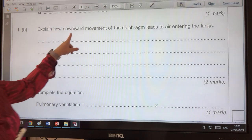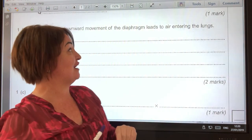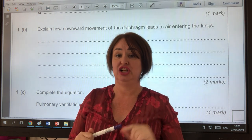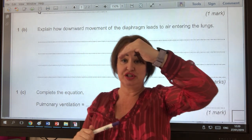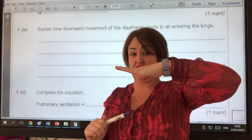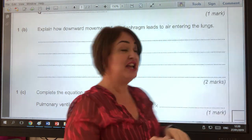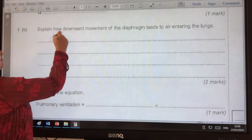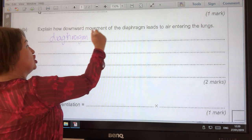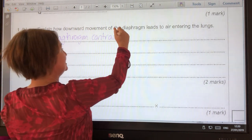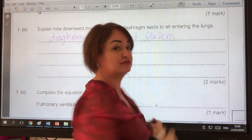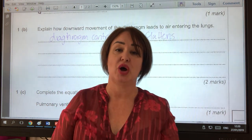The question says: explain how downward movement of the diaphragm leads to air entering the lungs. The downward movement is when it changes from a dome shape to a flattened shape — in other words, the diaphragm contracts and flattens. There's our first mark.